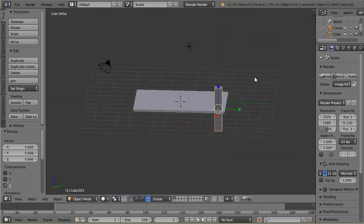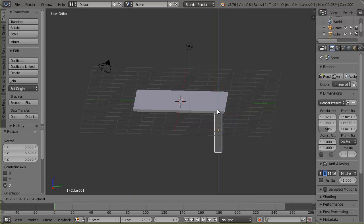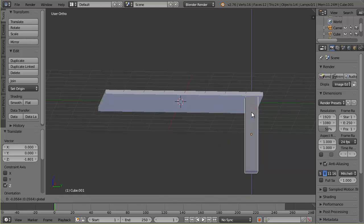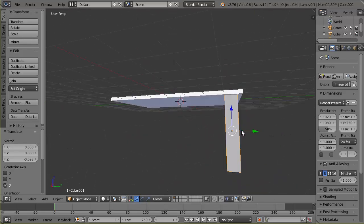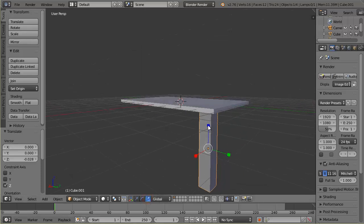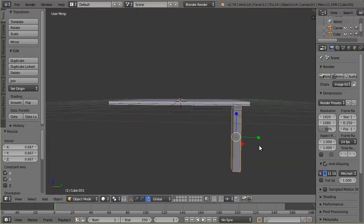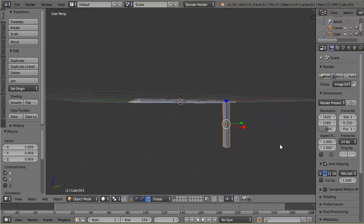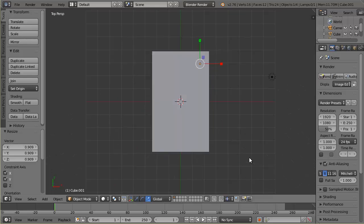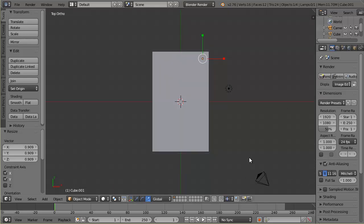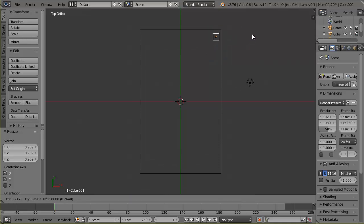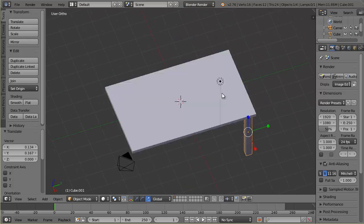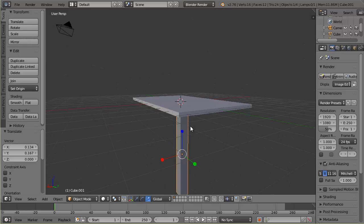I also need to make it longer, so I'll grab the scale tool, then switch to move and move it down — I'll keep half of it inside the table so there's no gap. I'll hit 5 to exit orthographic view, and I can see it looks way too thick, so I'll hold Shift, click the Z axis, and scale it down to about the right size.